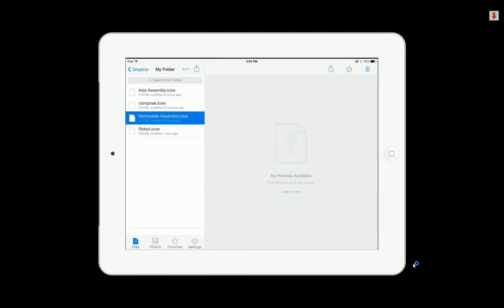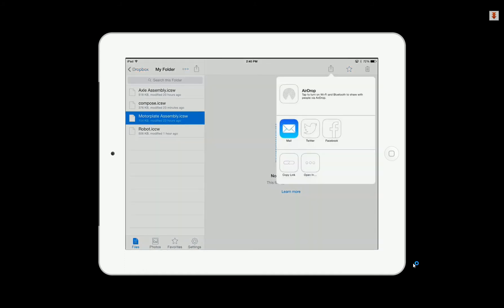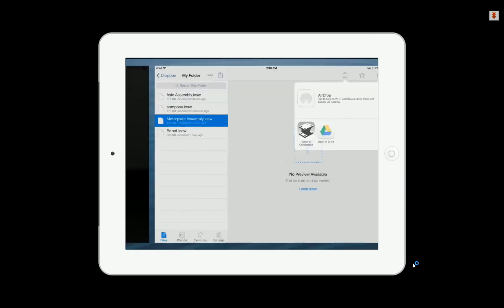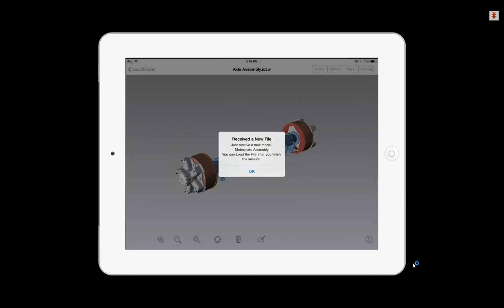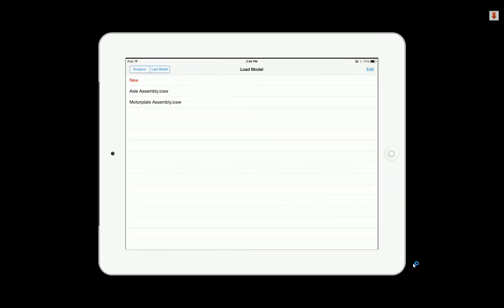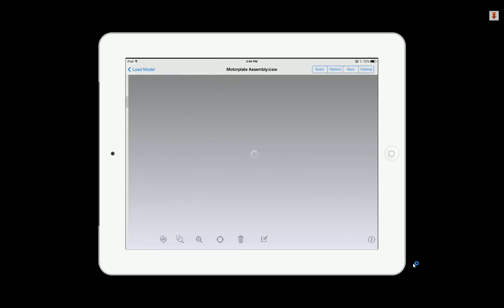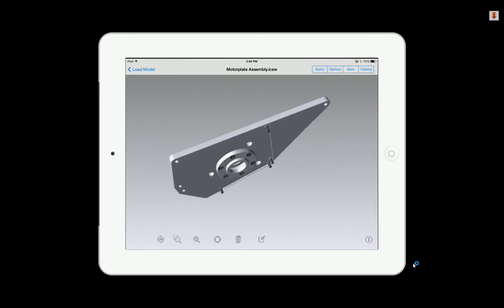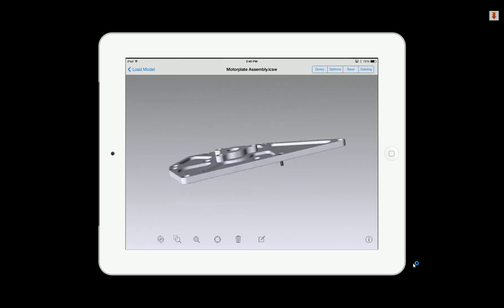For example, if you access your Dropbox account, in this case, this is just a folder of some files, we can actually load a file inside of the Dropbox, have it automatically load by hitting the upload command, and open it in our Mobile Compose application.